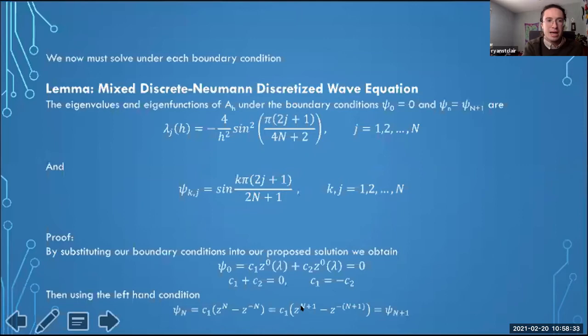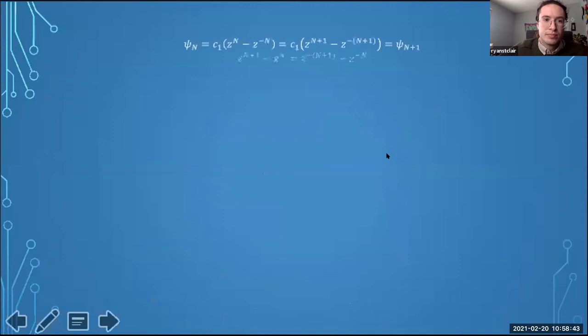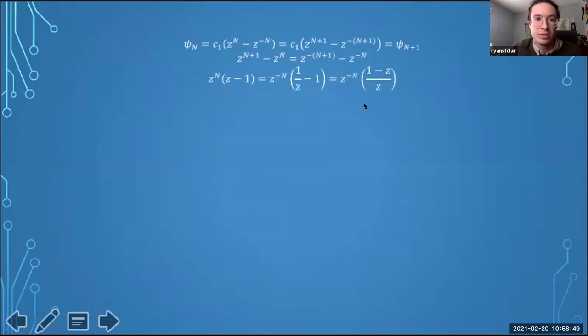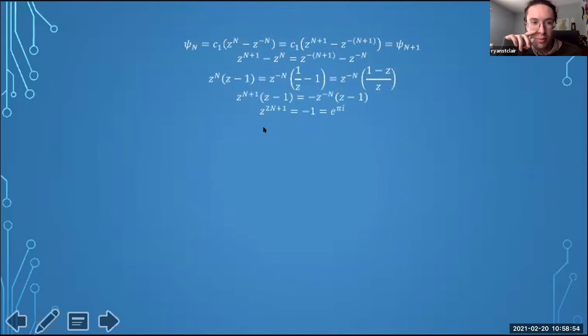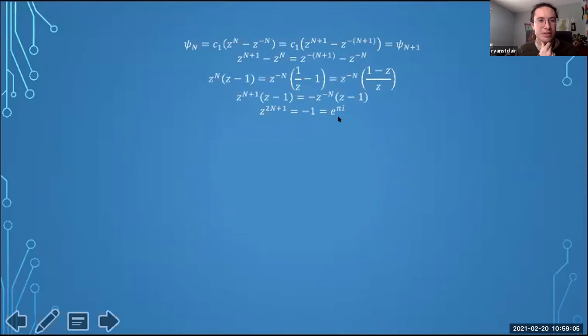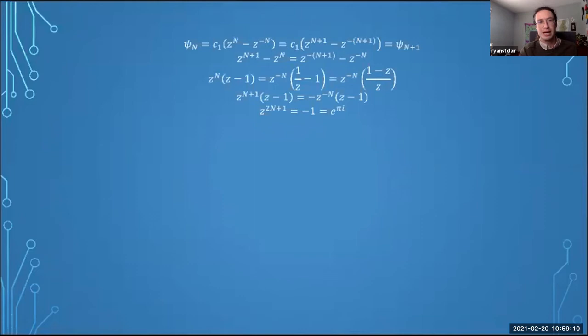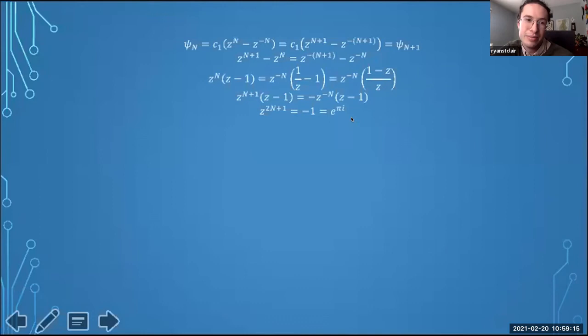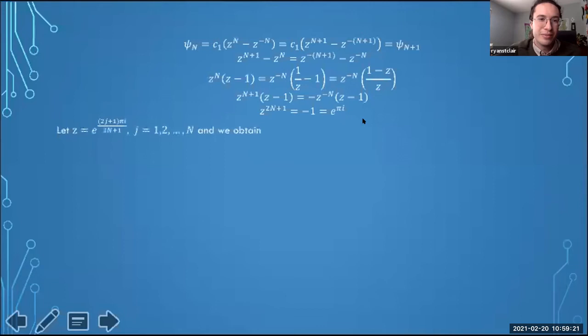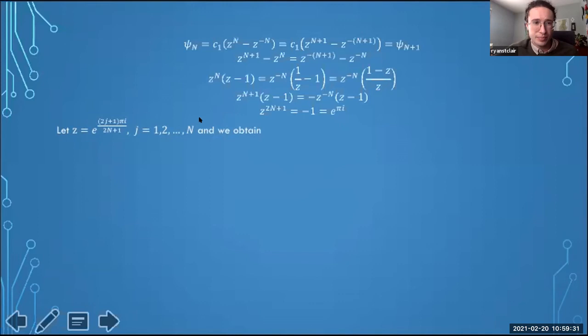Substituting in the right-hand Neumann condition ψ(n) = ψ(n+1) and doing some algebraic manipulation, we find z^(2n+1) = −1. This means we need the (2n+1) roots of negative unity. Since e^(πi) = −1, any odd integer multiple of π gives negative unity. The general form of finding roots of negative unity gives us z = e^(i(2j−1)π/(2n+1)) with j going from 1 to n, which we then plug back into ψ and expand using e^(iθ) = cos θ + i sin θ.